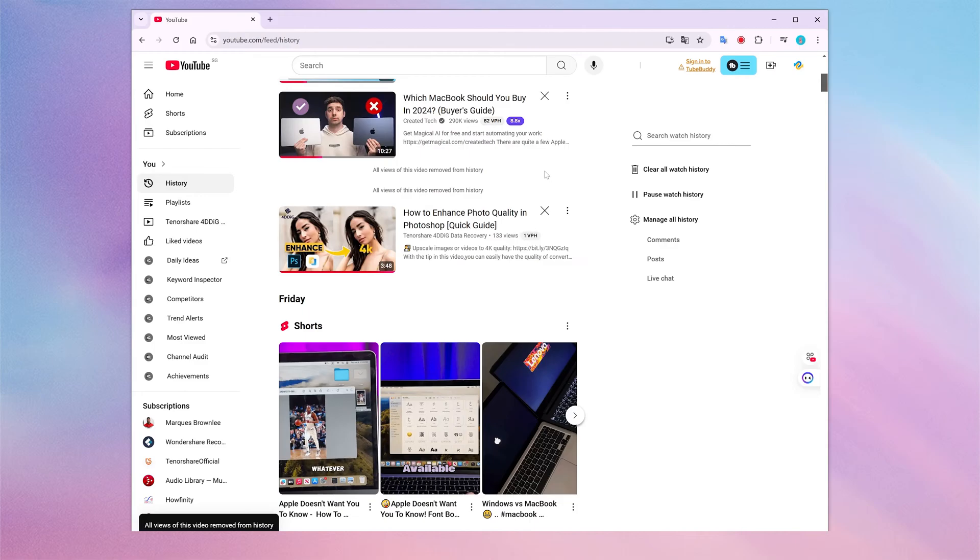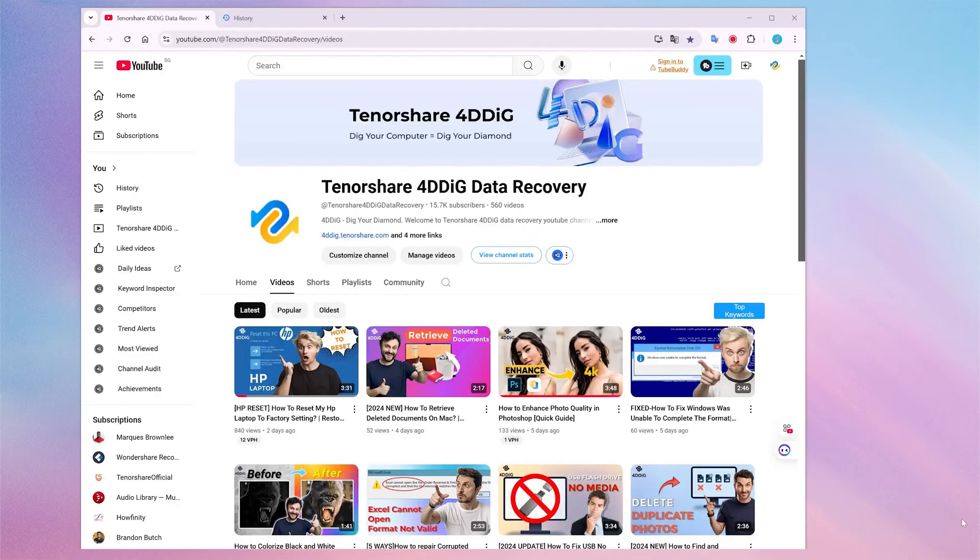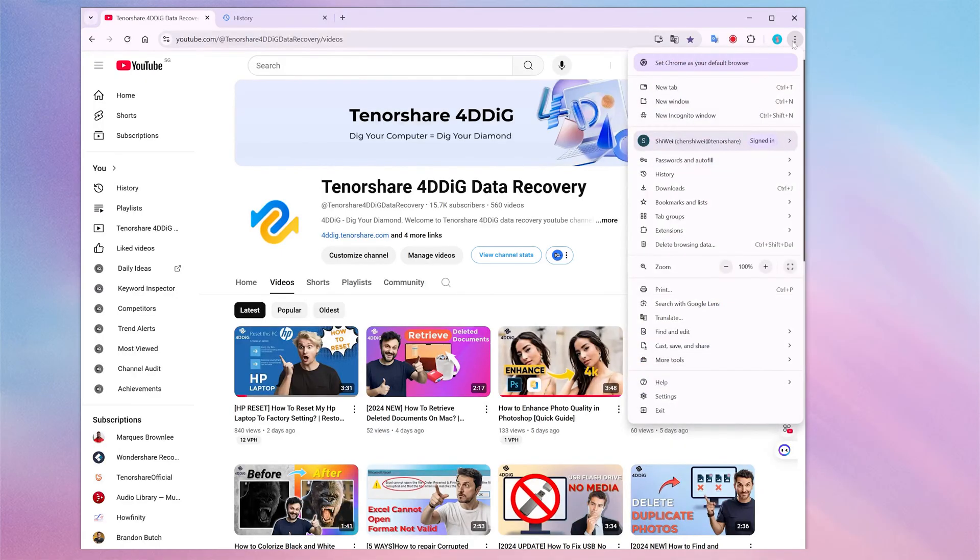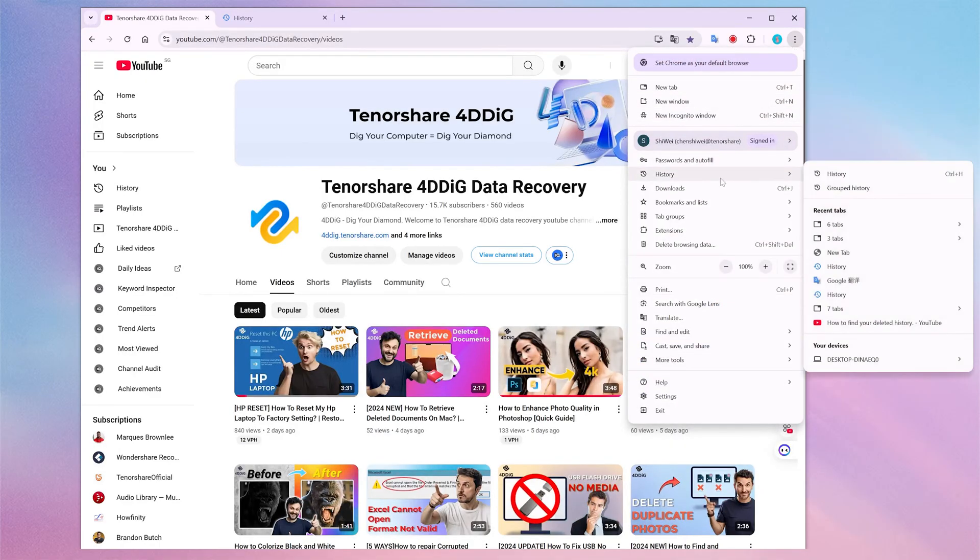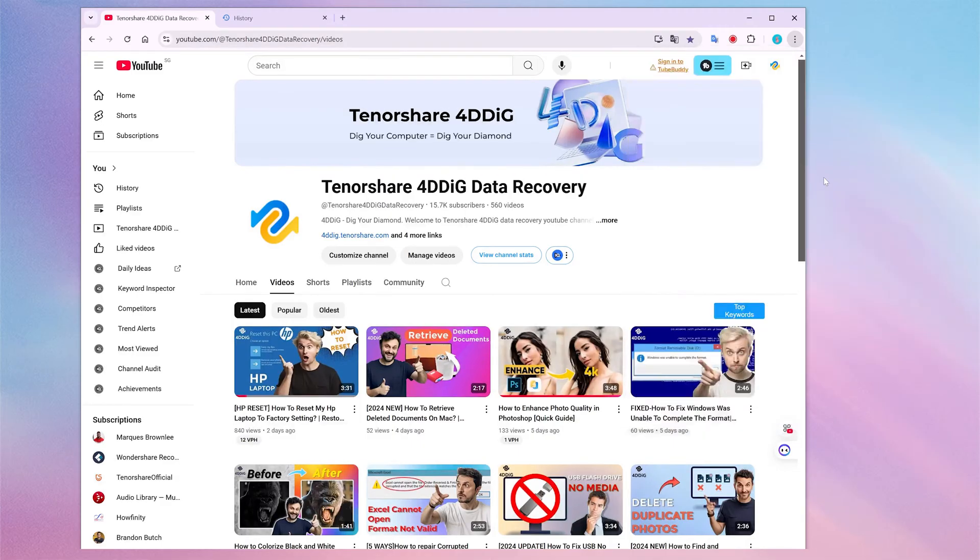Whether it's Chrome, Firefox, Safari, or Edge, open it. Look for the history option, which is usually found in the top right corner. Hover over history, and you'll see a drop-down with history again. Click on it.